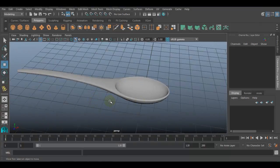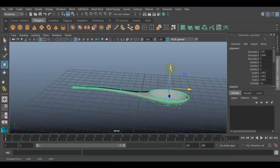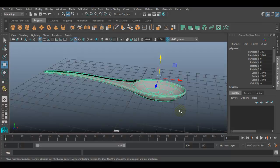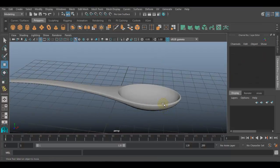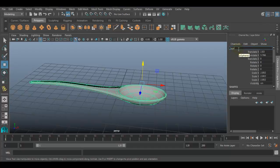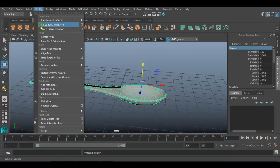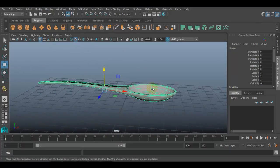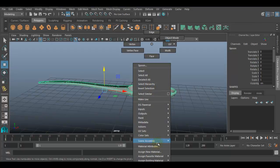Now I have created this basic spoon model and I want to create a reflective material for this spoon. I will rename this object 'spoon', freeze the transformations, and center the pivot. Go to Modify, Center Pivot. The first step towards creating the fake reflection is to apply a material which creates high reflection — which is highly specular. Select your surface, right-click, and choose Assign New Material.